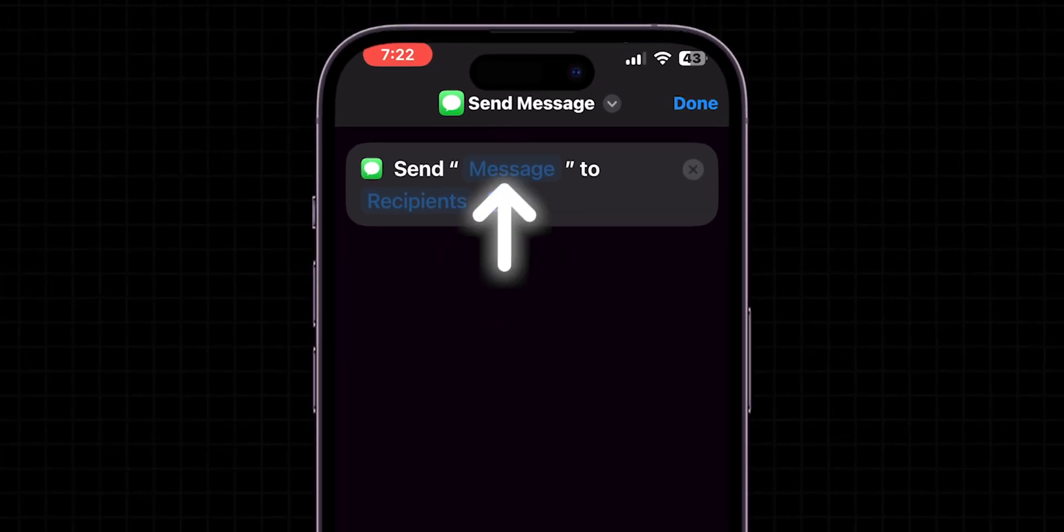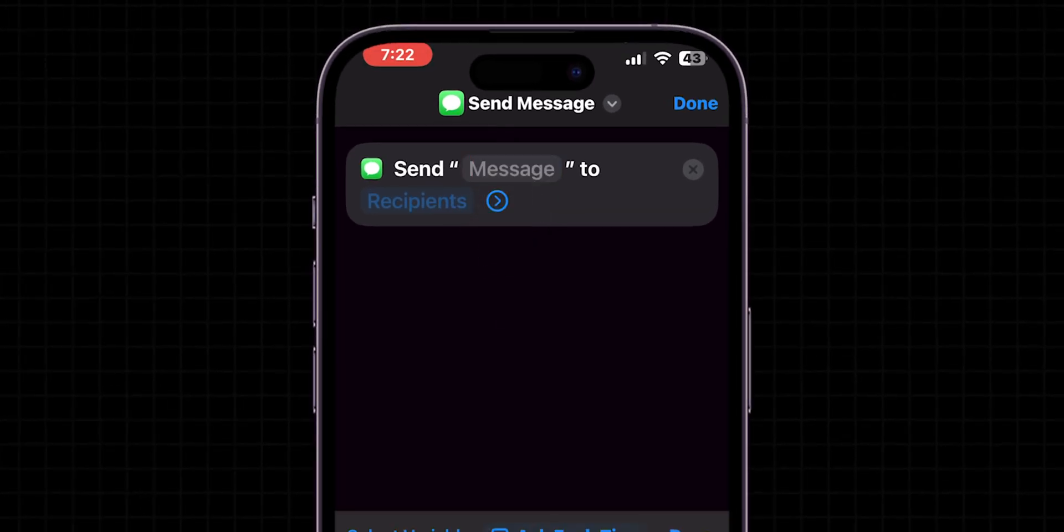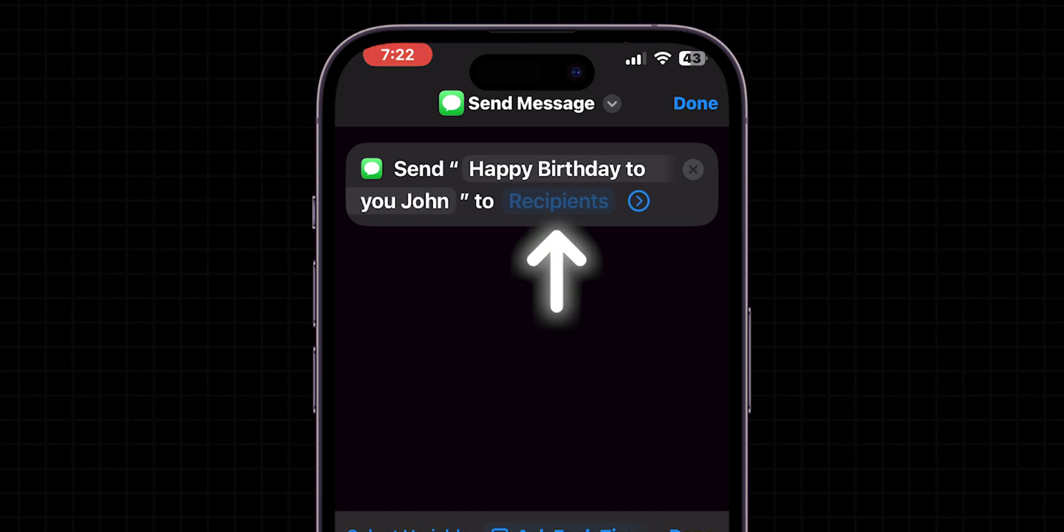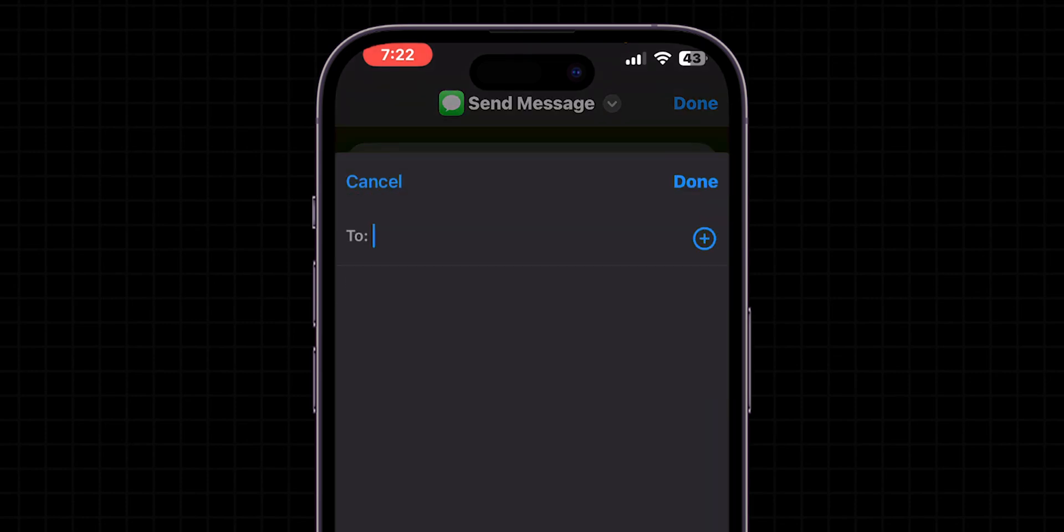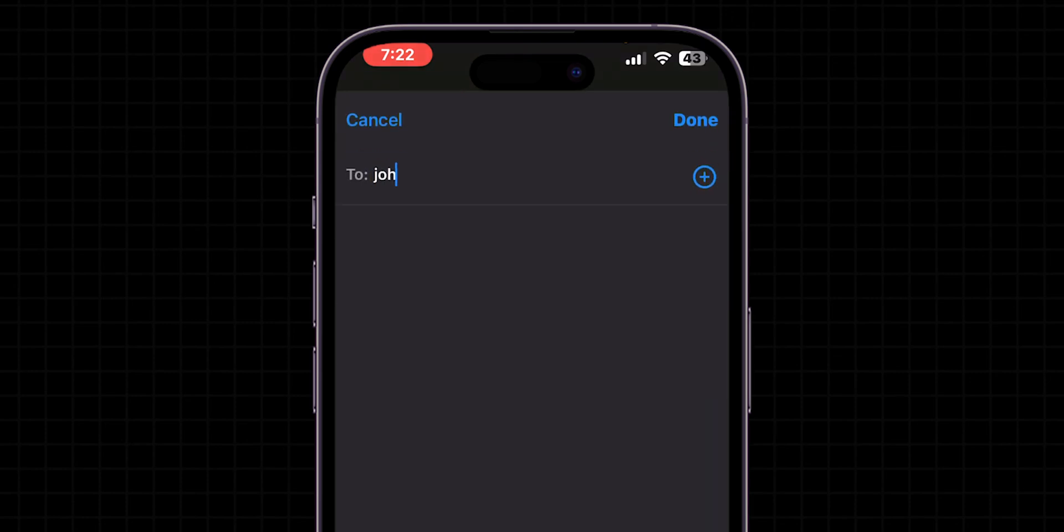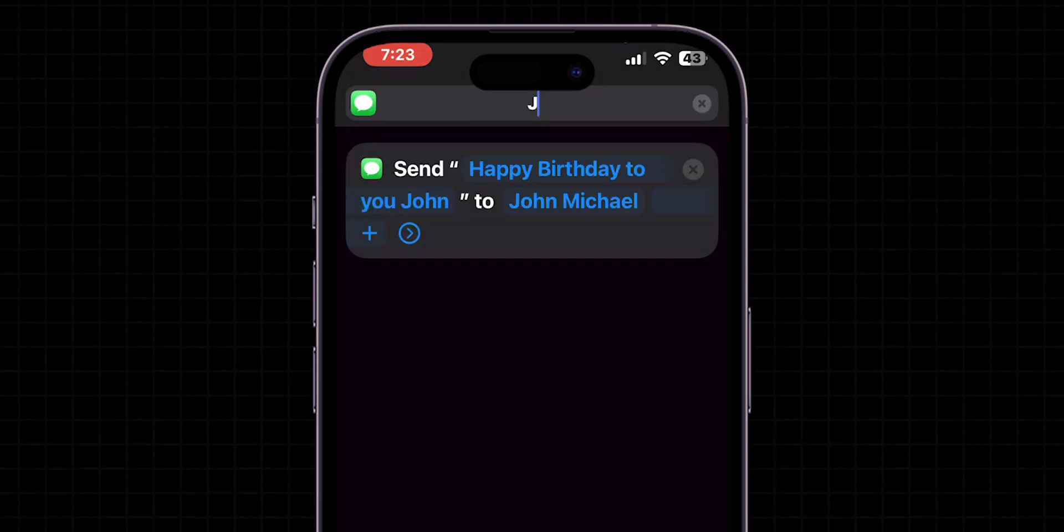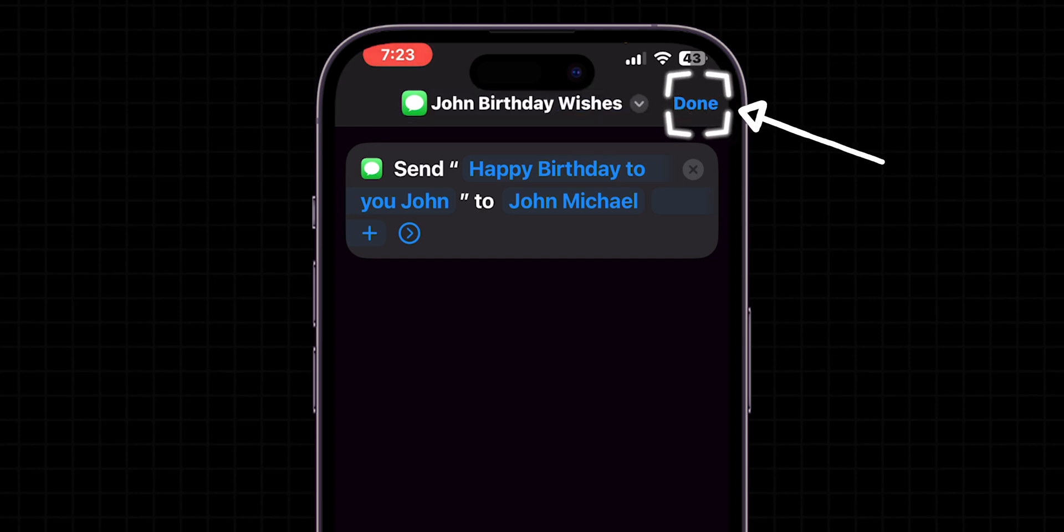After adding that, tap on the text field within the action to type out your greeting message, next to the Recipients field to choose a contact from your contact list, then name the shortcut as you prefer, then click on Done to save the shortcut.